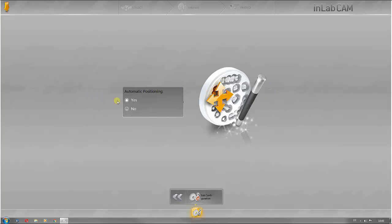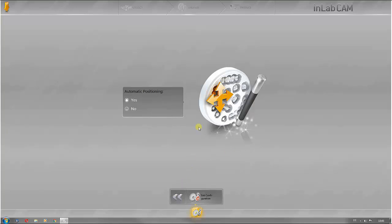Automatic positioning is activated in the default settings. This means all elements are pre-positioned automatically. This can be switched off manually.